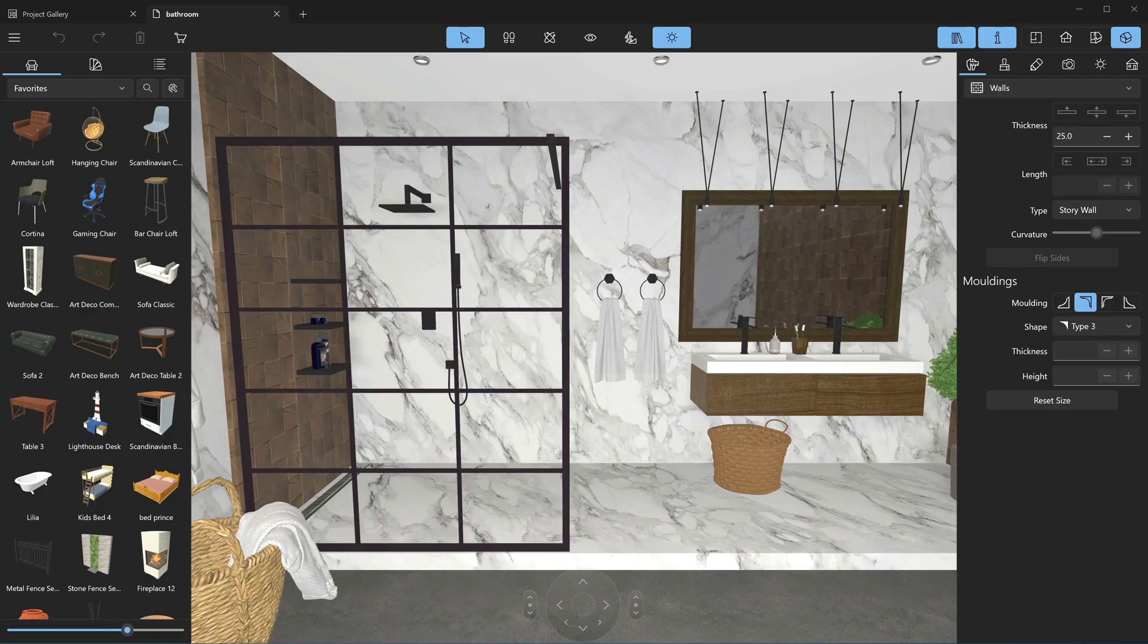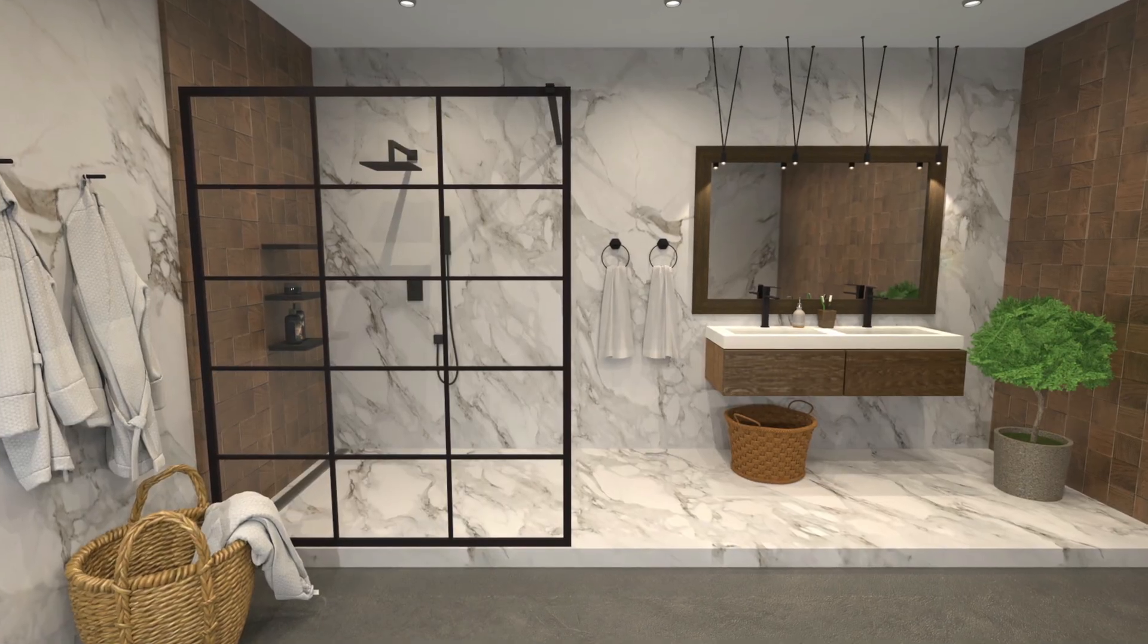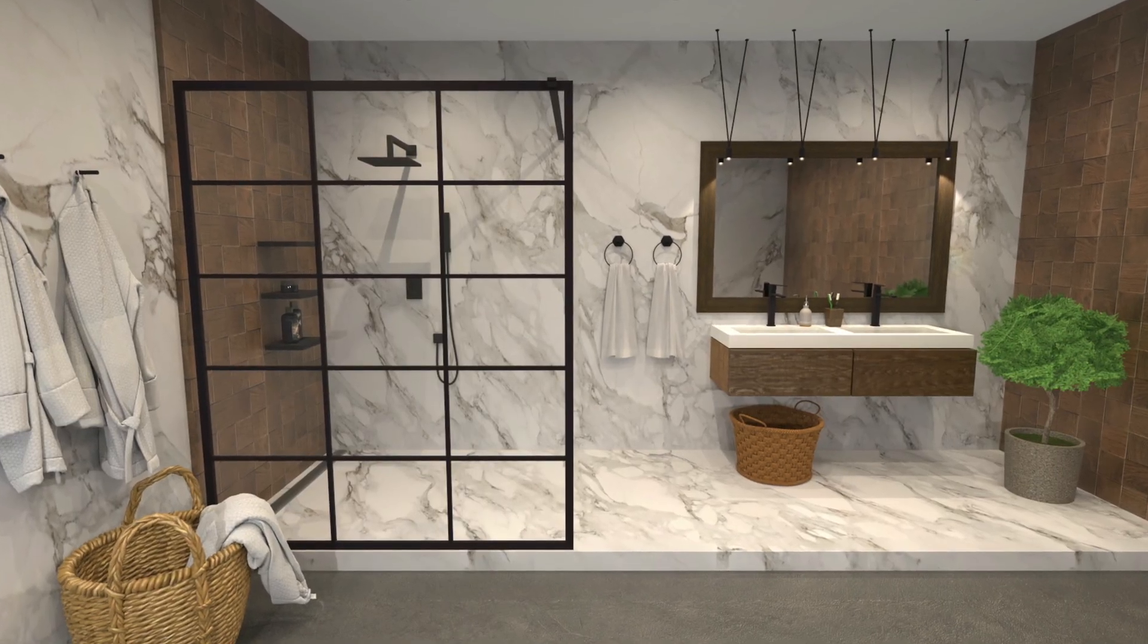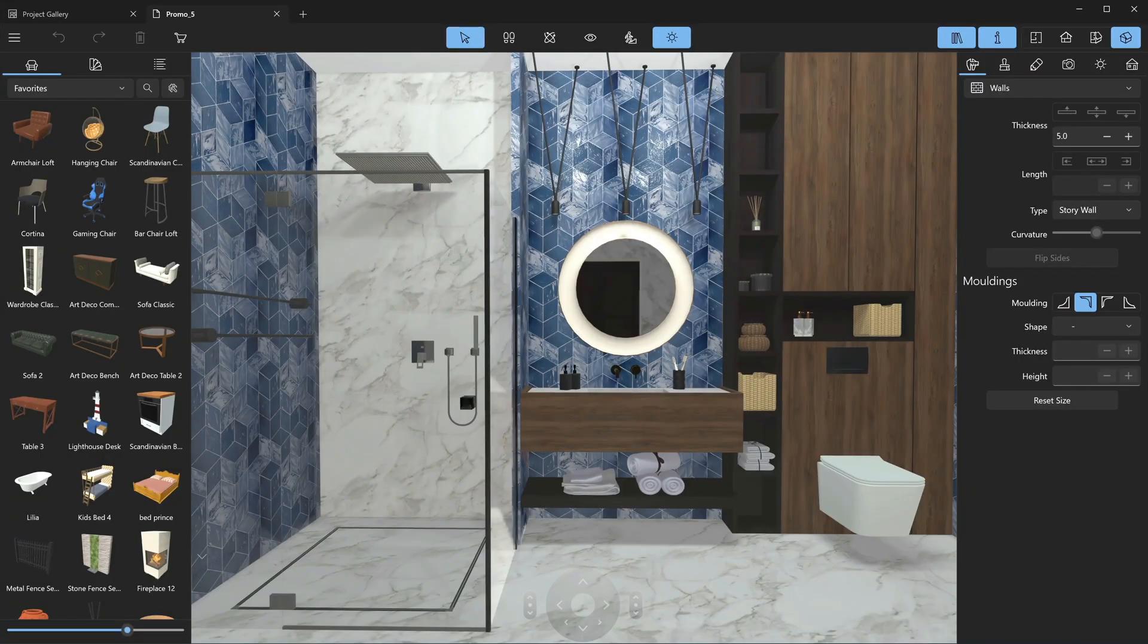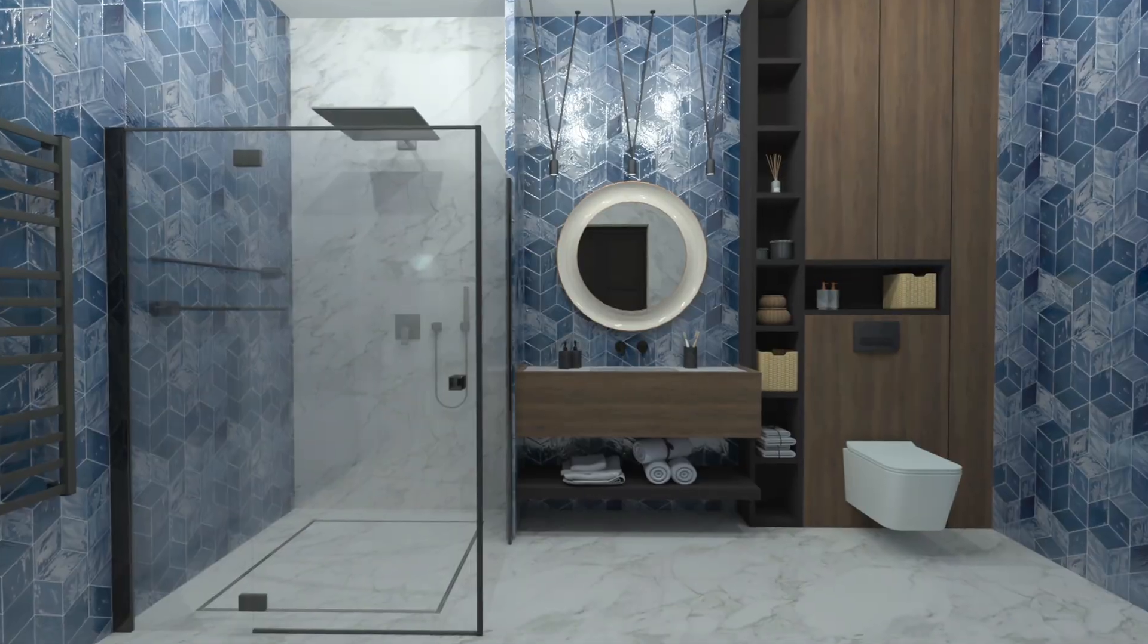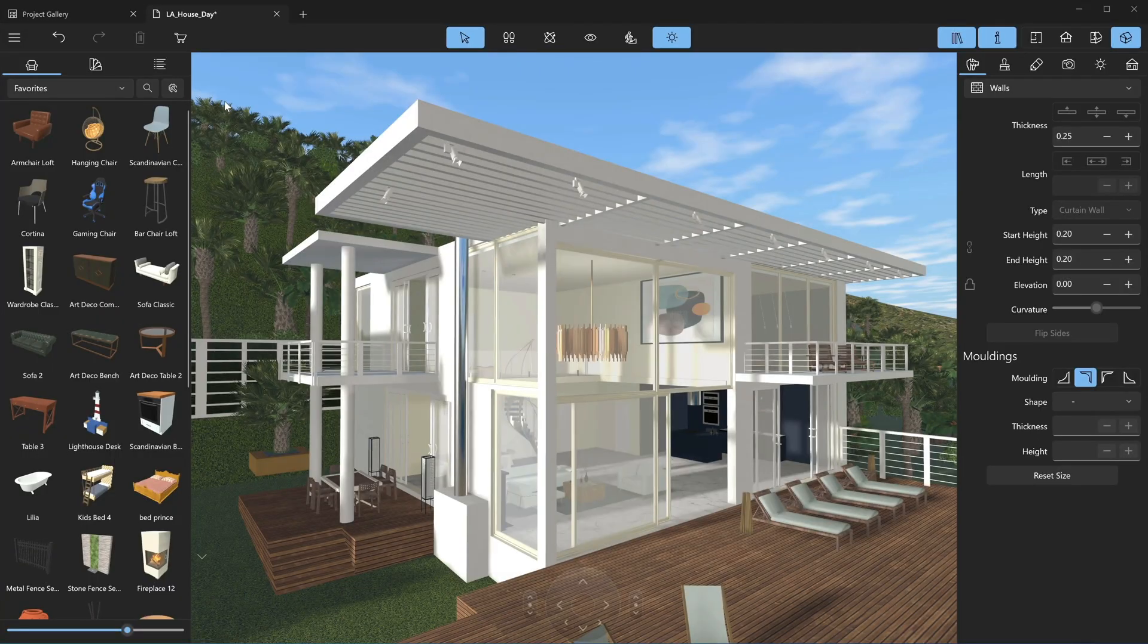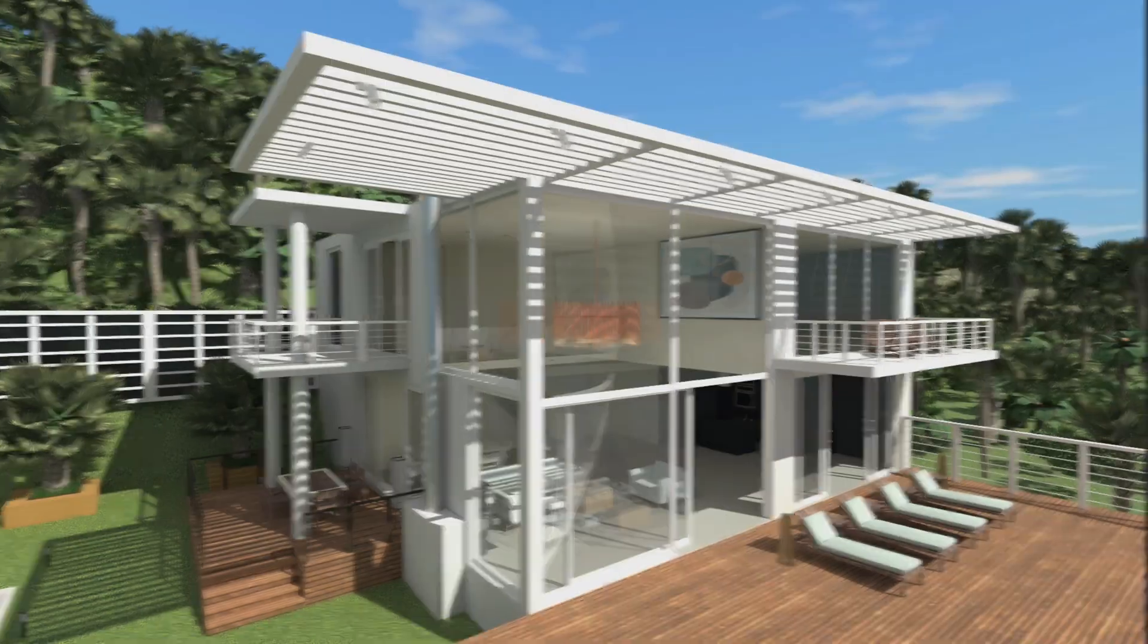In Live Home 3D, users have the ability to export highly realistic 3D views with the help of the Cycles rendering engine. This rendering engine creates accurate lighting and material renders with the help of path tracing algorithms.